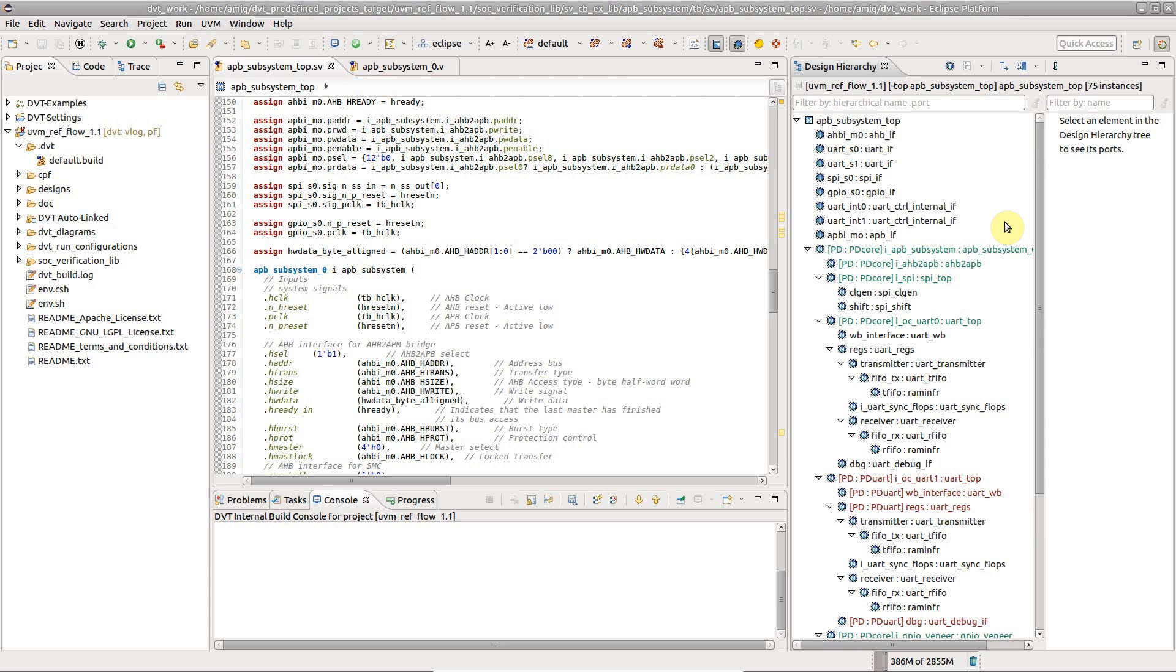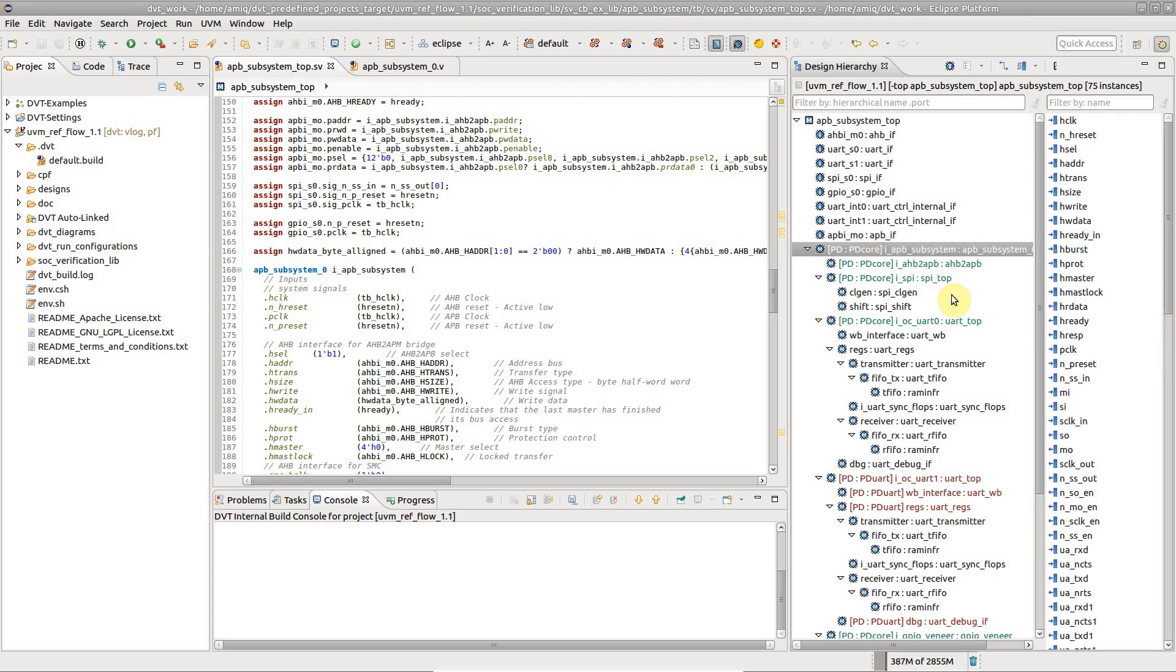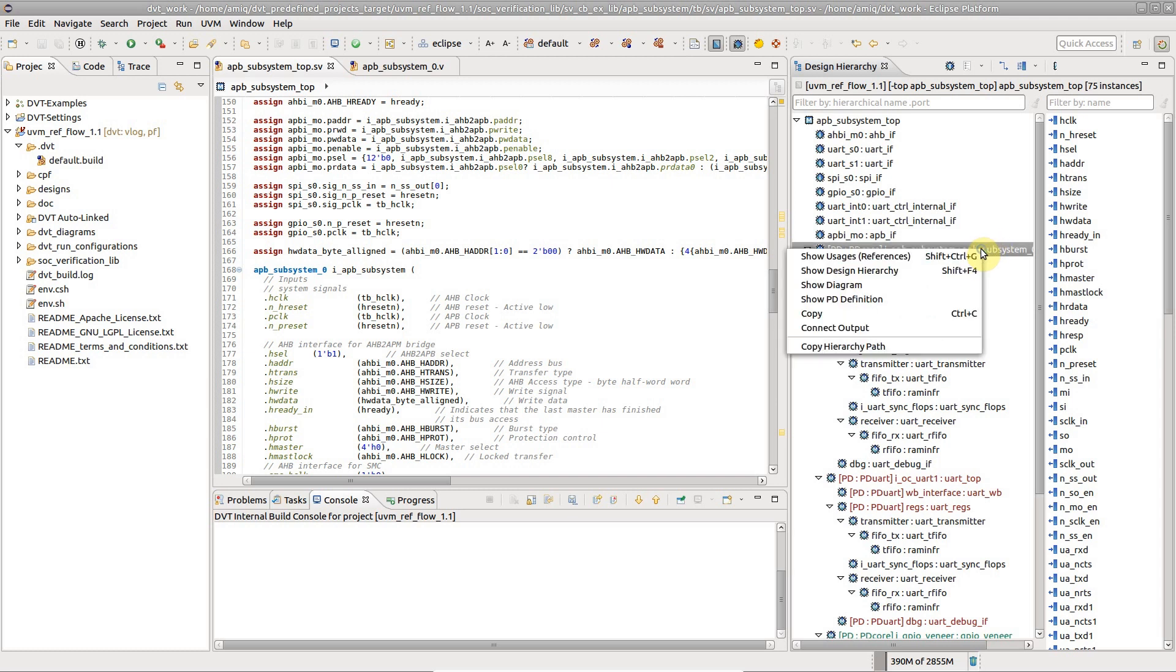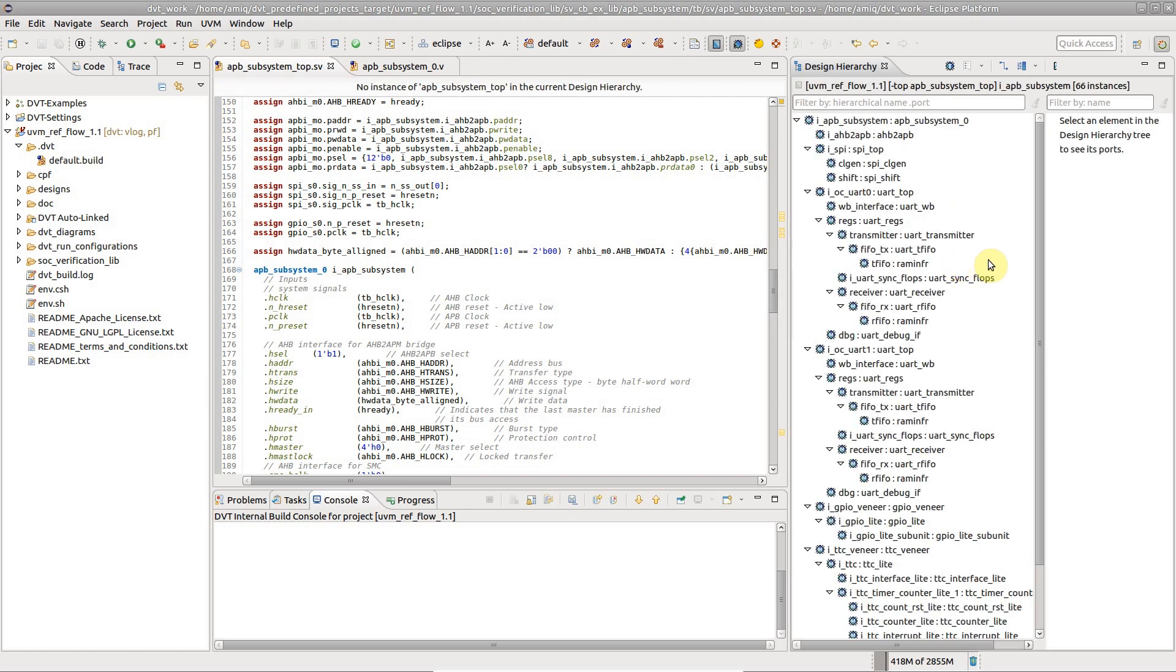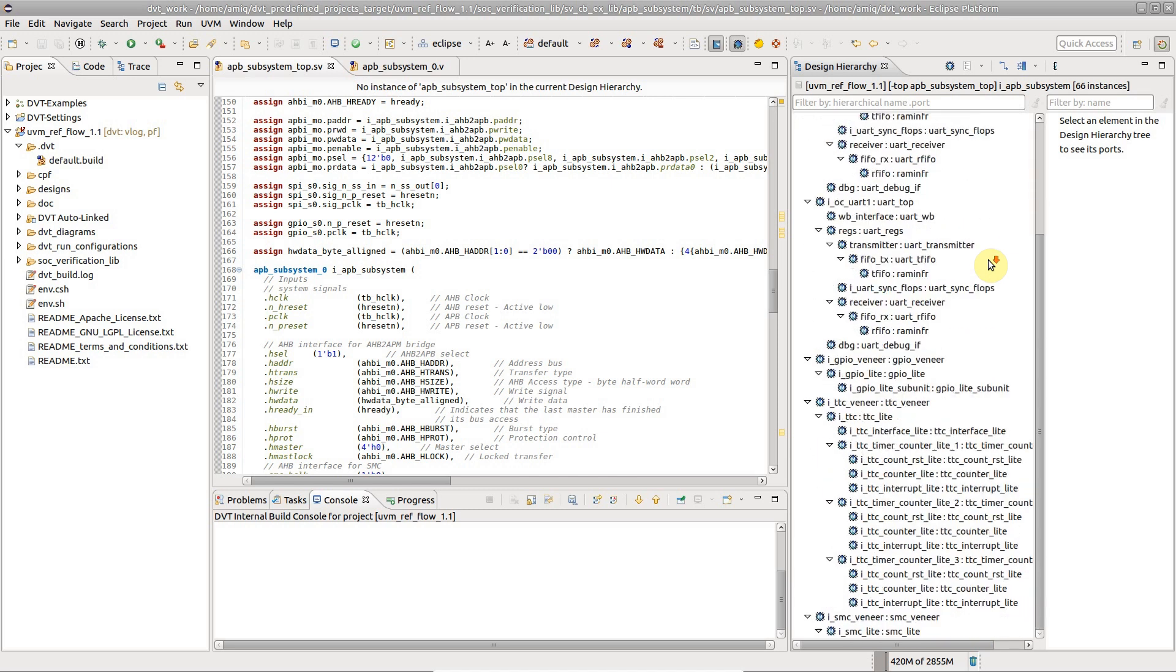You can also focus on a particular subtree. In the Design Hierarchy view, right-click on any sub-instance and select Show Design Hierarchy.